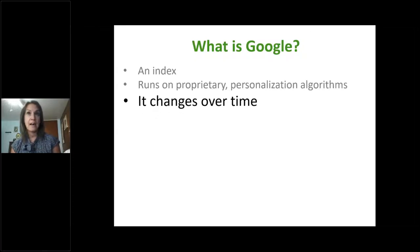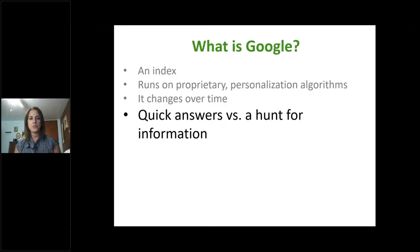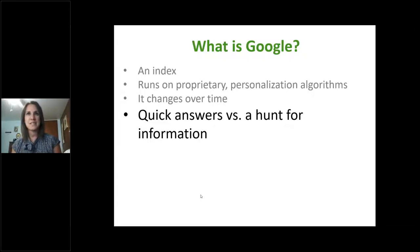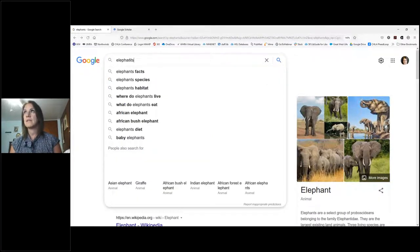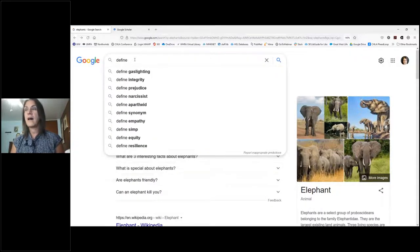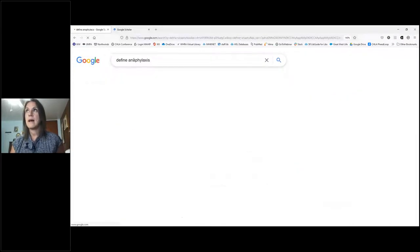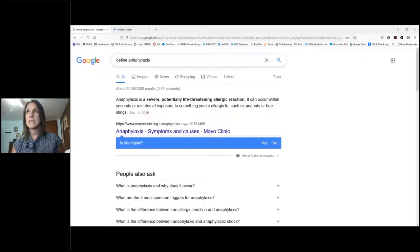Google also changes based on where you are, and we'll talk about that a little later. When you search Google, it sometimes presents you with quick answers. For example, if I type 'define anaphylaxis,' at the top it gives me the definition right away as one of those quick answers.